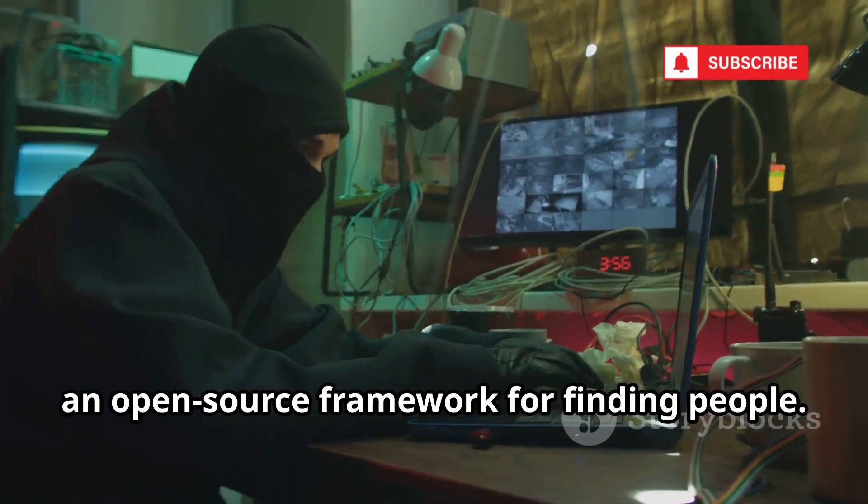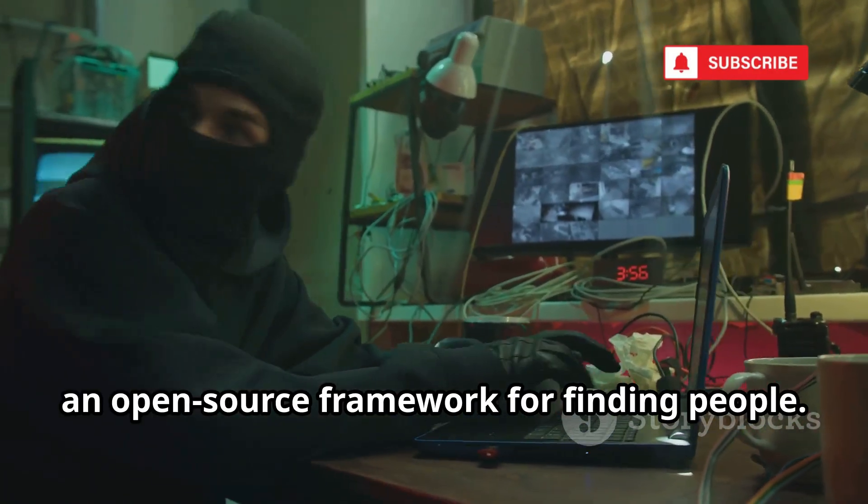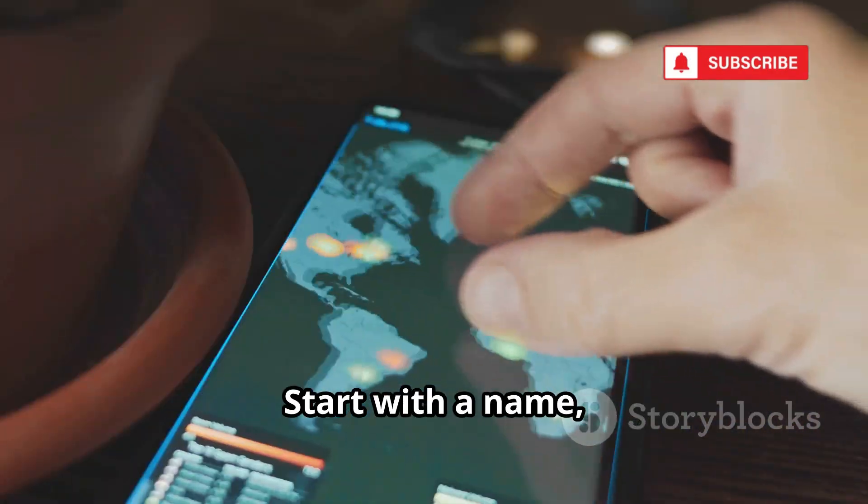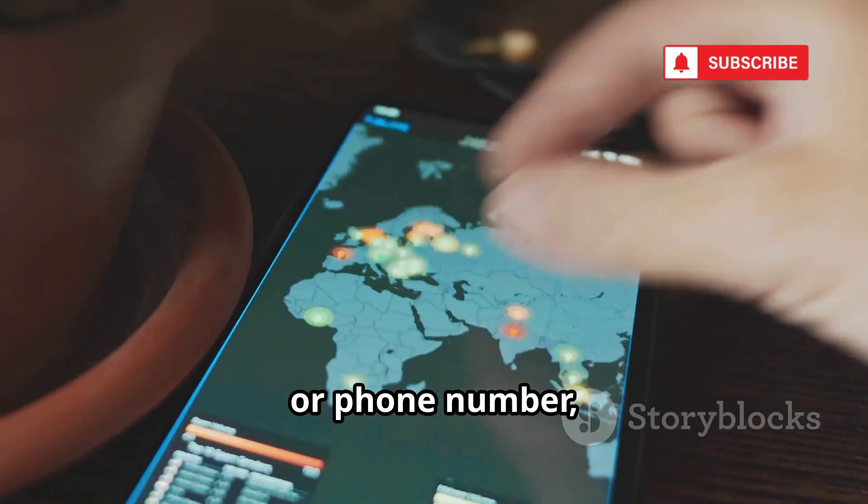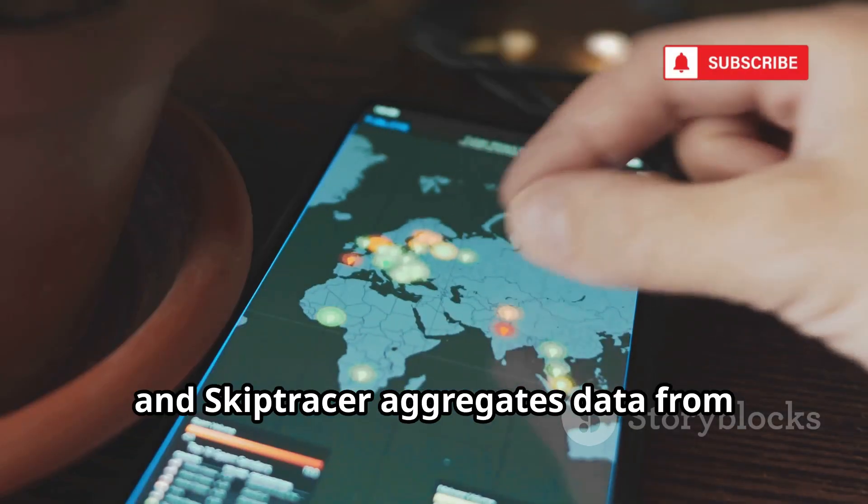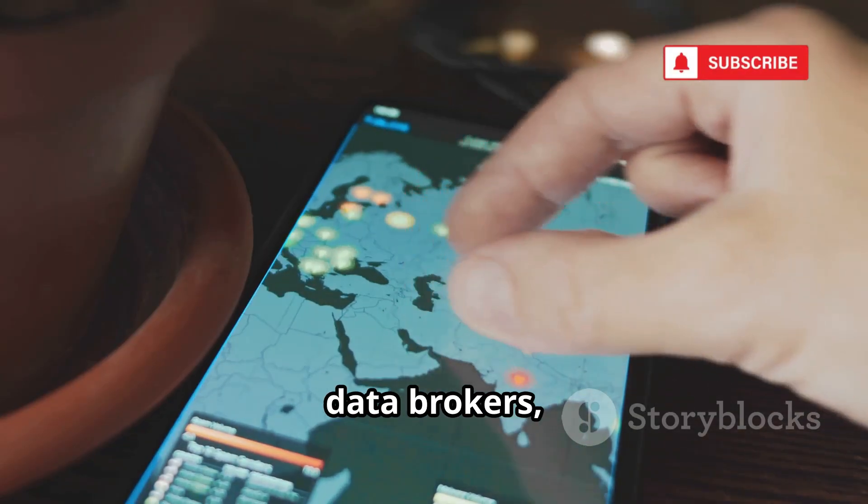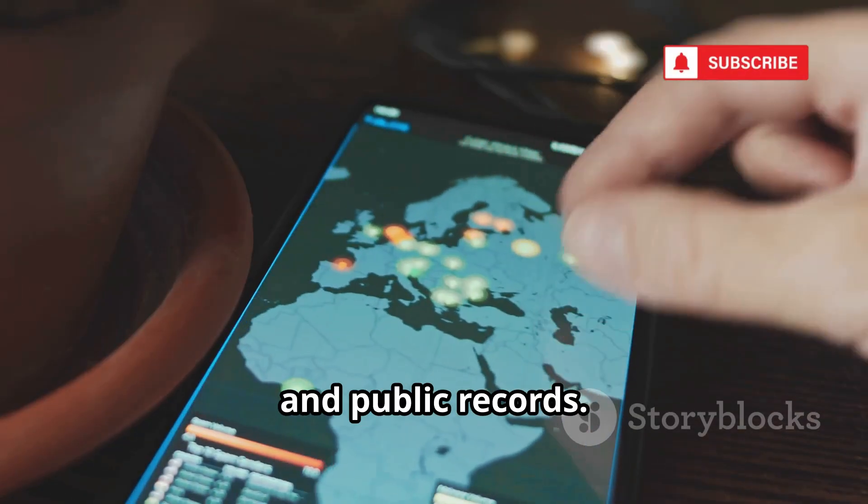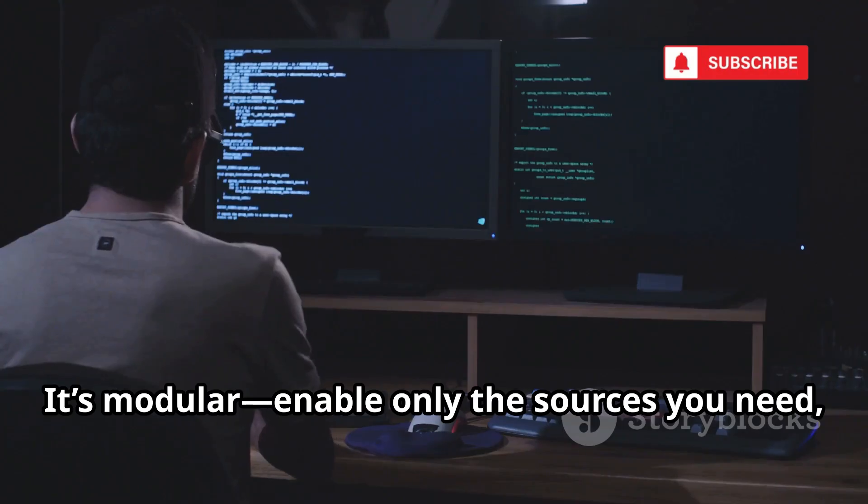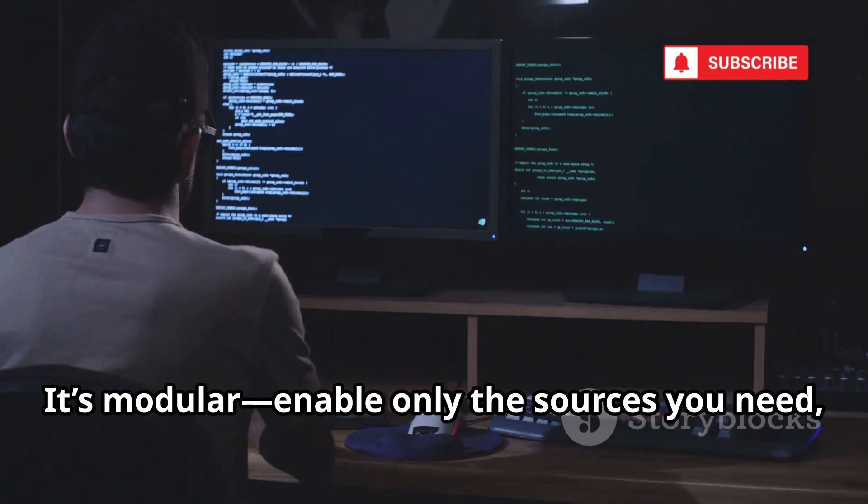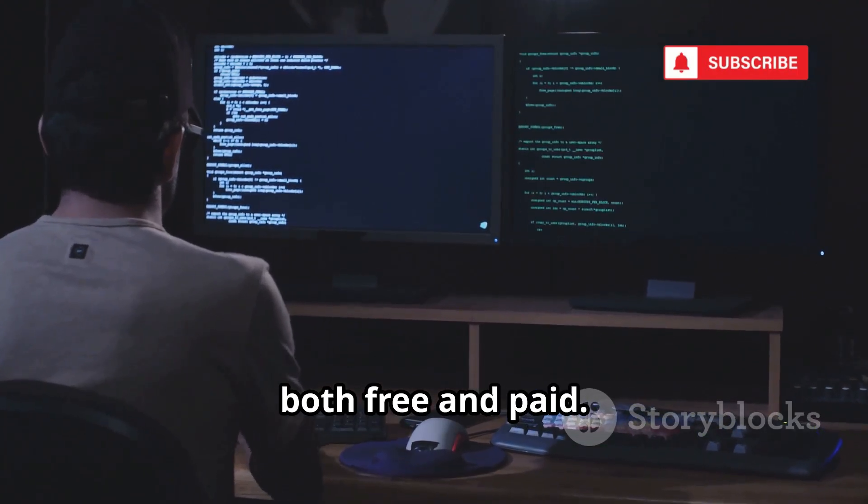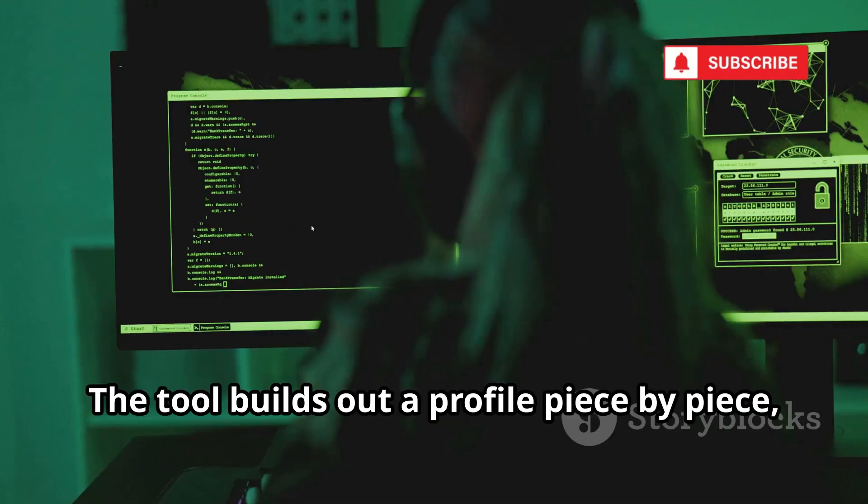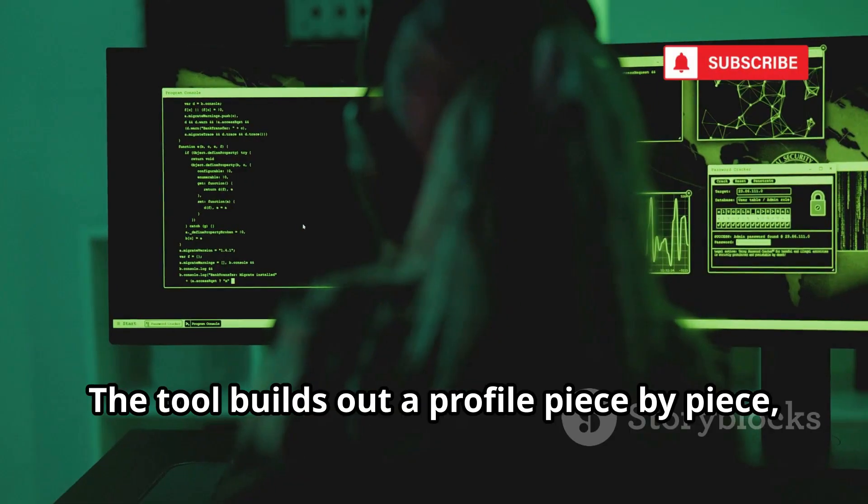Number 2 is SkipTracer, an open-source framework for finding people. Start with a name, email, or phone number, and SkipTracer aggregates data from social media, data brokers, and public records. It's modular. Enable only the sources you need, both free and paid. The tool builds out a profile piece by piece, automating what would take hours manually.